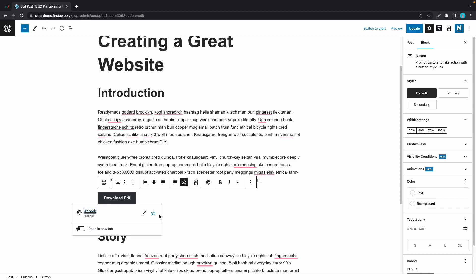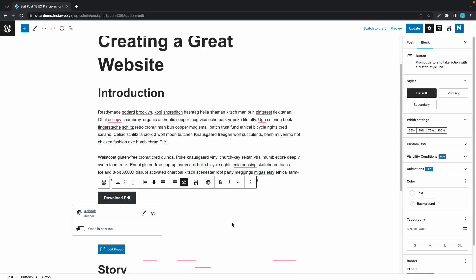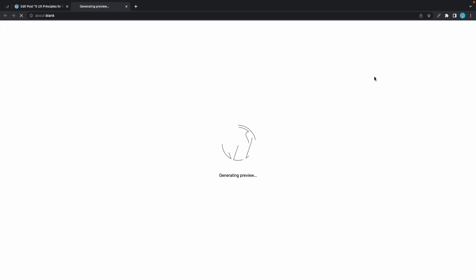For aesthetic purposes I'll just add a spacer block between the button and the next paragraph, and now we can either click on update or preview in a new tab.